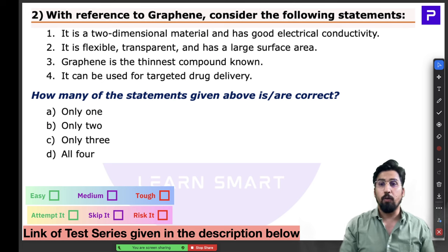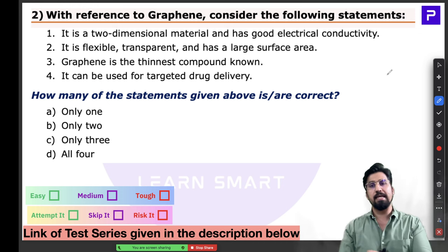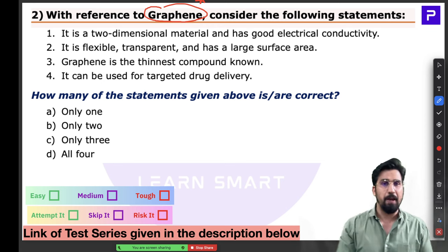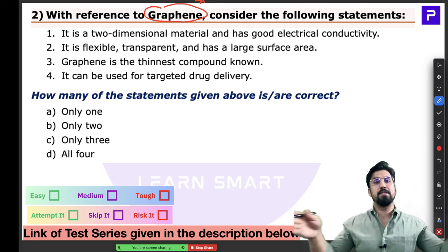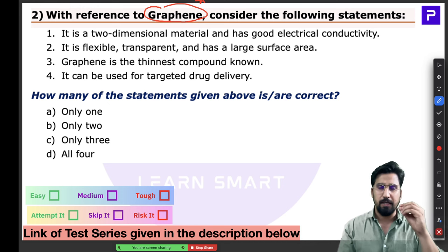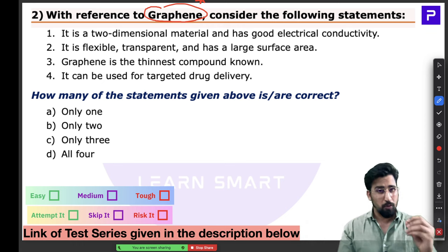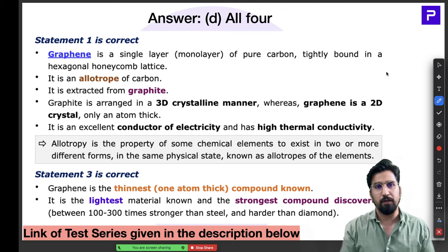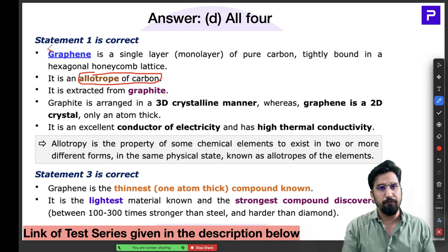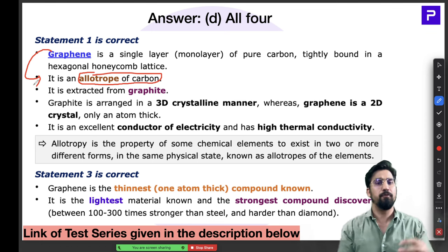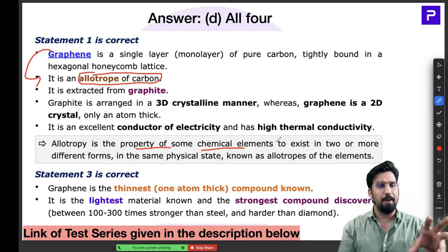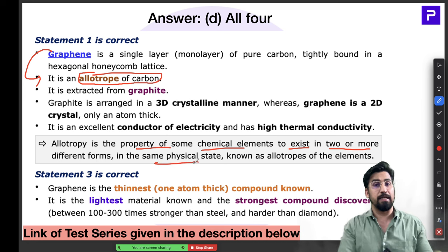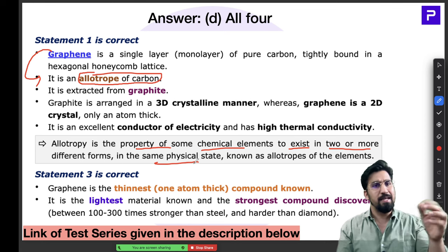Question number 2 is a very important current affairs topic in Science and Technology — graphene. This is an absolute double-star mark topic you need to prepare, as it's very much in the news. Graphene is an allotrope of carbon. Allotropy is the property of certain chemical elements to exist in two or more different forms in the same physical state. Graphene is extracted from graphite; graphite is a three-dimensional crystalline structure.